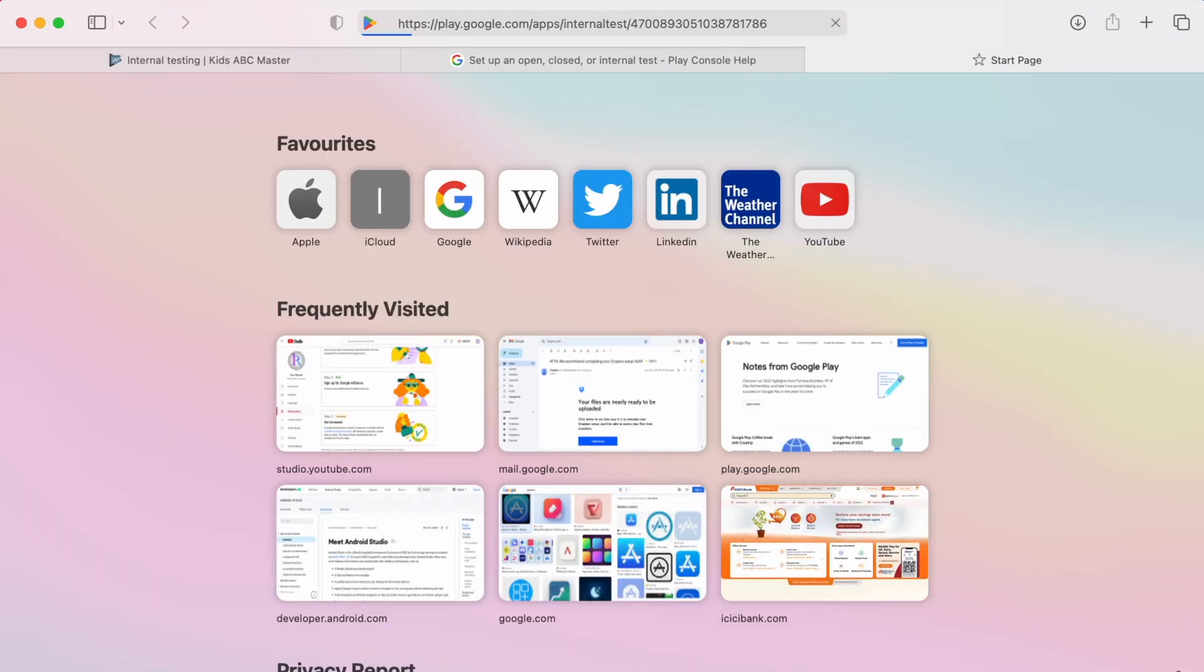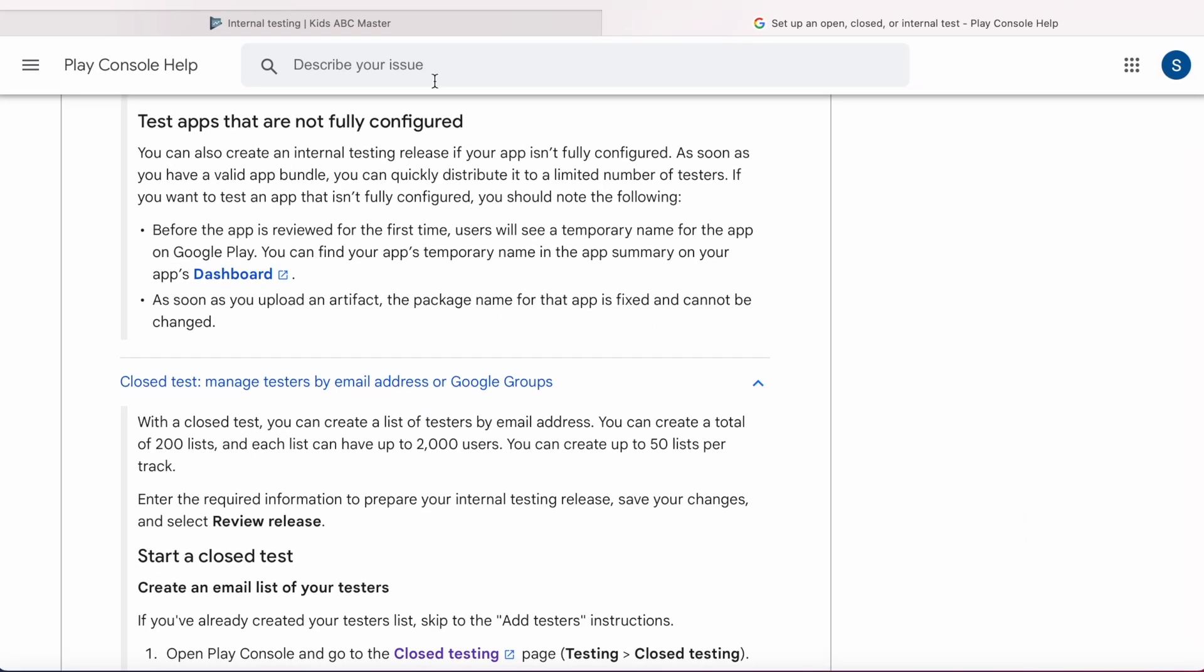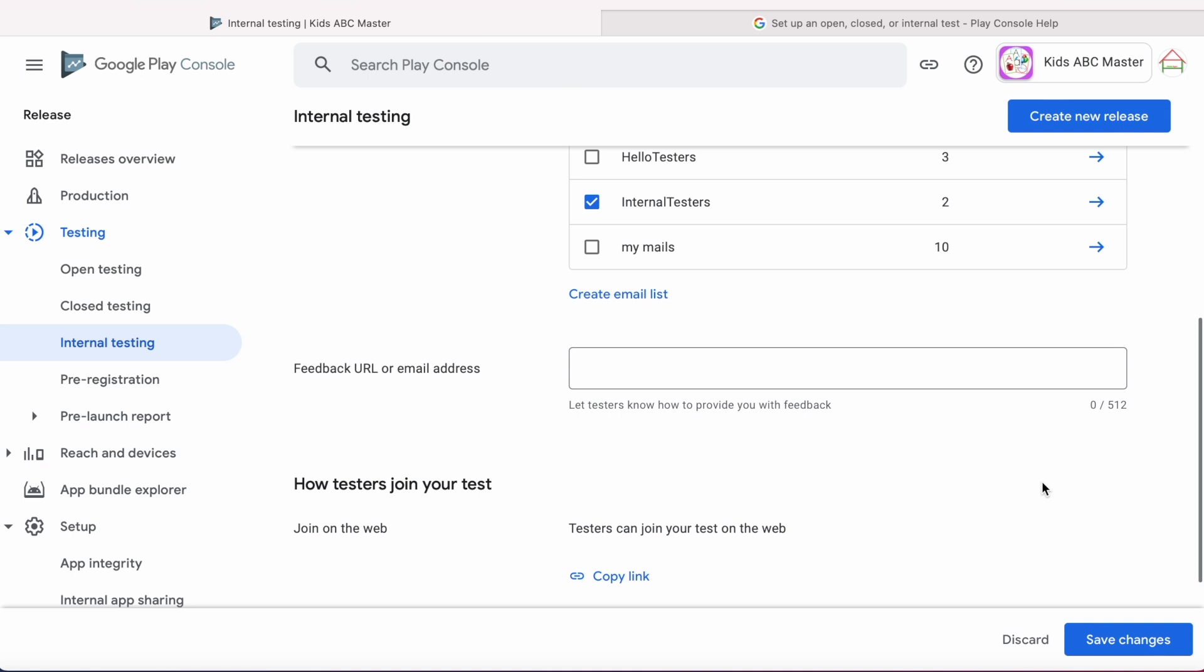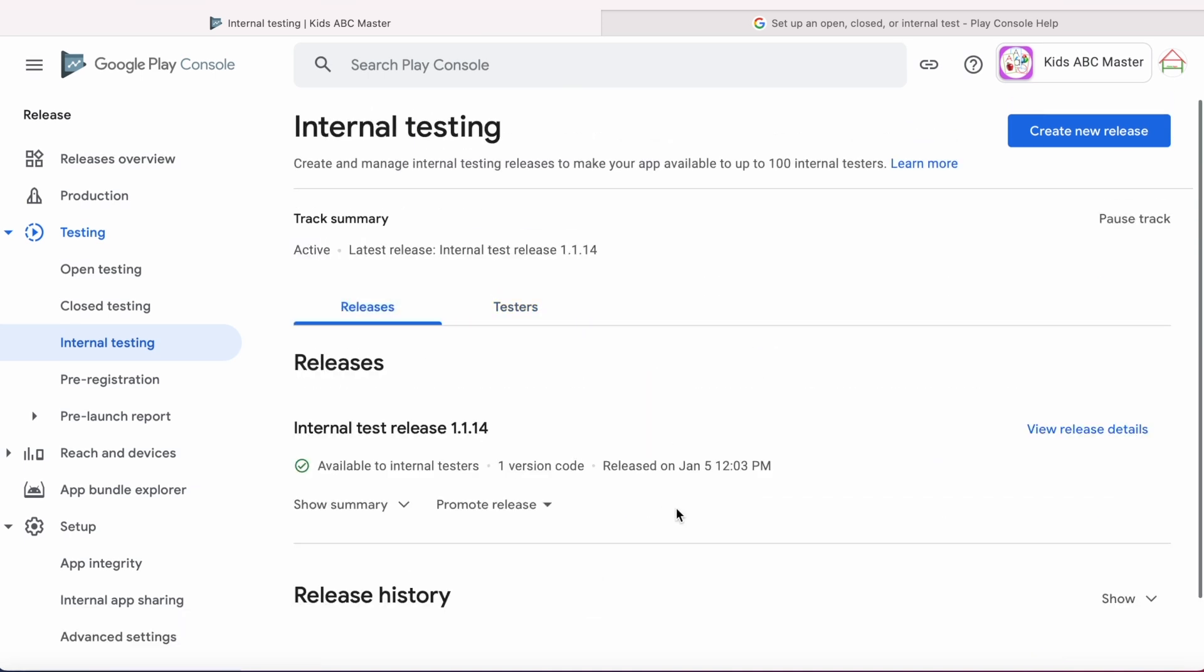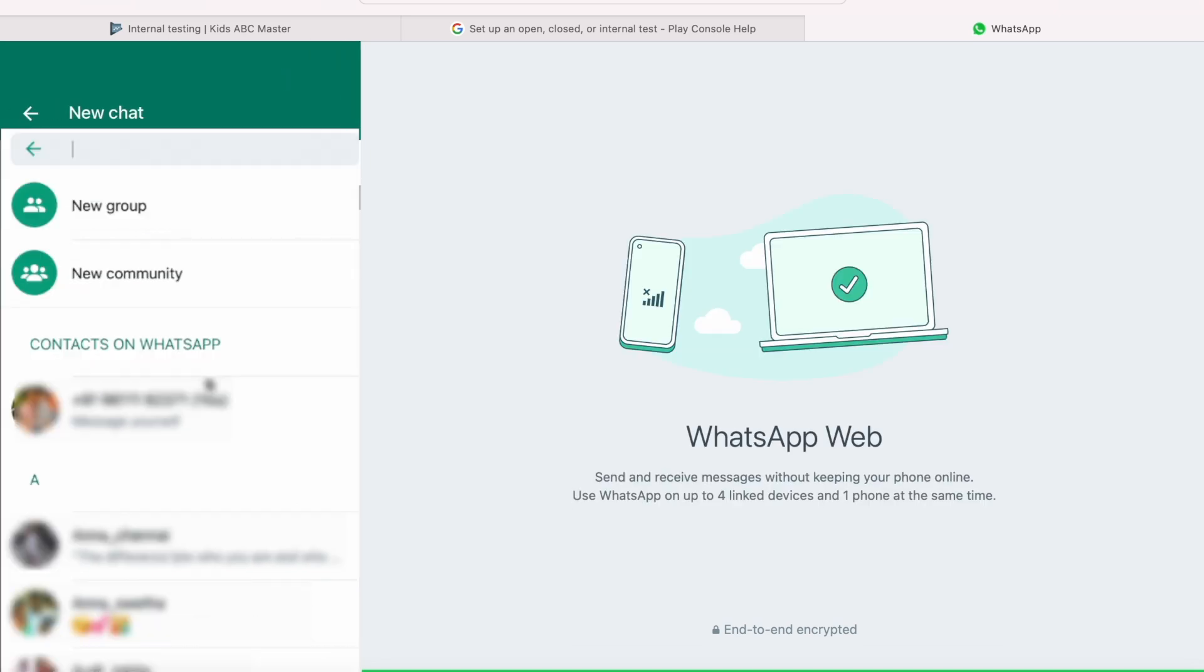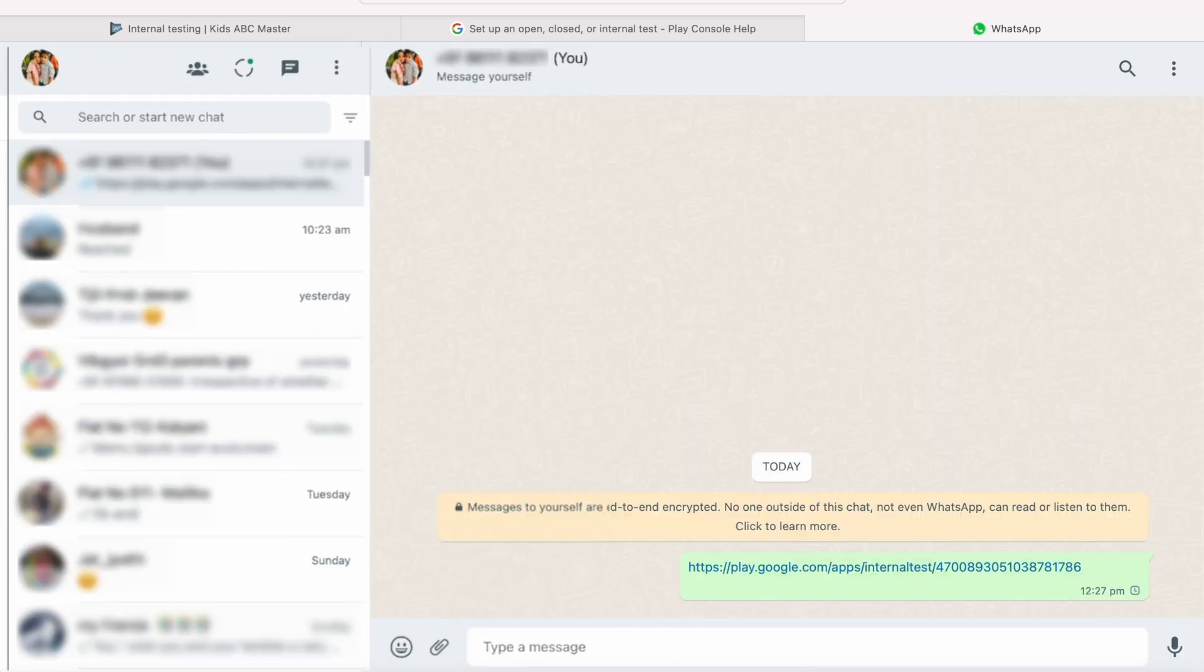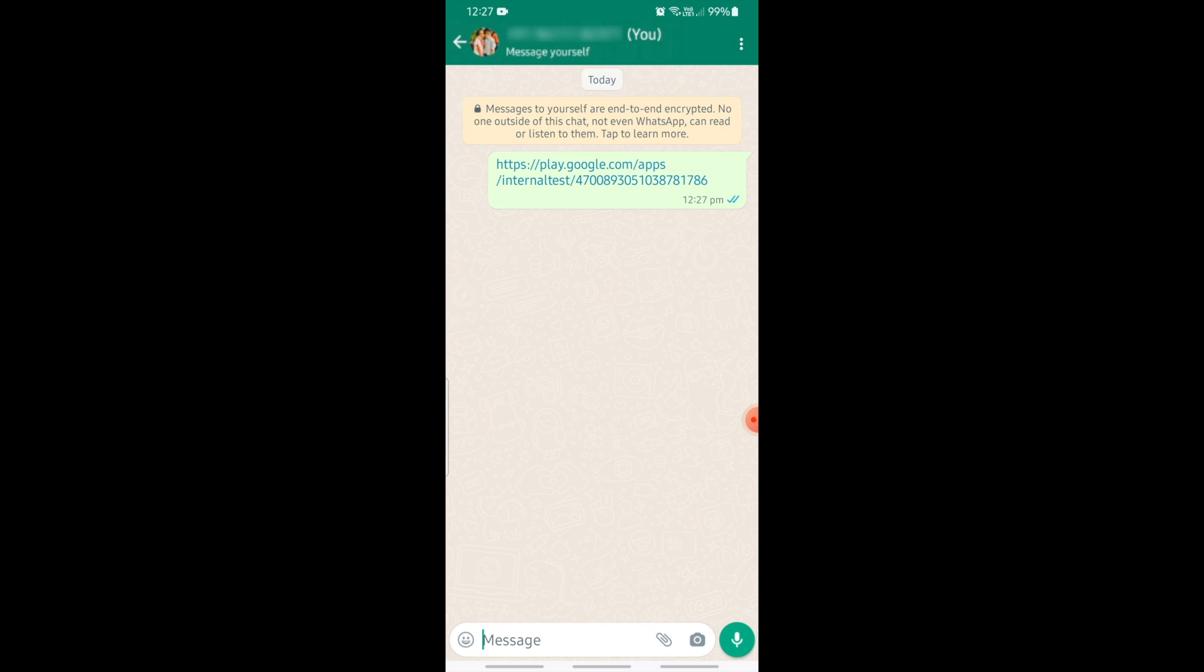If you open the link in the browser, you can see this page: You have been invited to an internal test of Kids ABC Master, because I logged in to Google with the testers email ID mentioned in internal testers list. If not, you don't get this page. Come back to Play Console, Save Changes. All the steps are done. Now share this link to your testers. I am using my WhatsApp Web to share the test link, but you can use any media for this. Send the link. Now I will open the link in my mobile for internal testing.